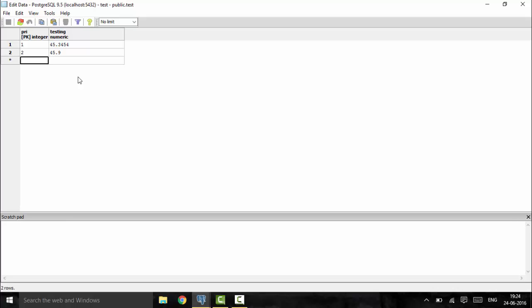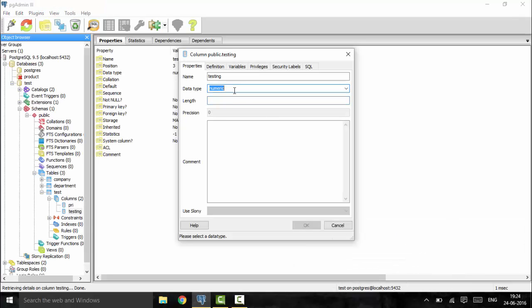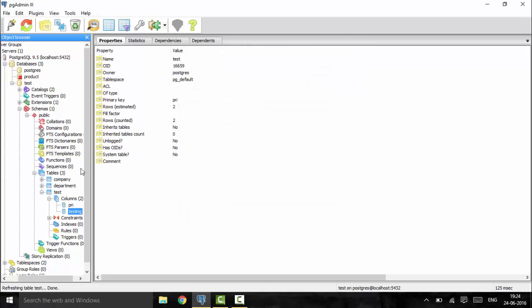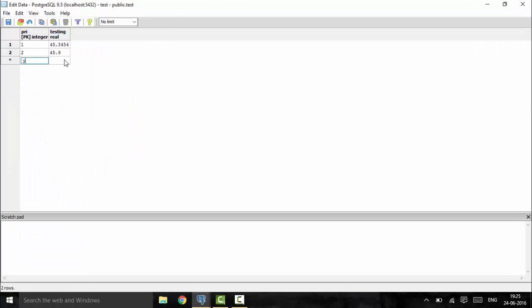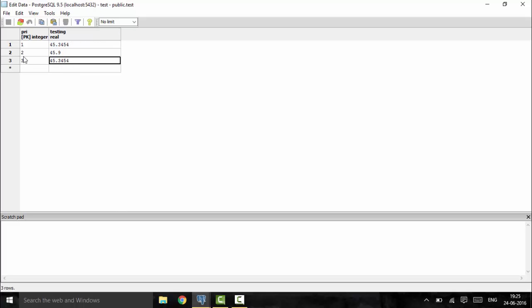Next we will speak about the real data type, which has 4 bytes of data and can store decimals up to 4 decimal places. You could also use double precision, which is 8 bytes and has 15 decimal places of precision. I will change the column to real. You can see that real gives provision to store data up to 4 decimal places, and it automatically gives 4 decimal precision when you enter a value.